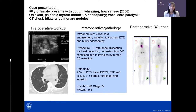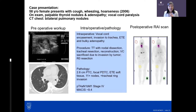Her surgery revealed a 2.6 centimeter papillary thyroid cancer with a focus of poorly differentiated disease. The tumor invaded the trachea, she had several positive lymph nodes, and the lung nodules were present. Unfortunately, on iodine whole body scan, there was no uptake within any of the lung nodules. She nonetheless received a dose of radioactive iodine.